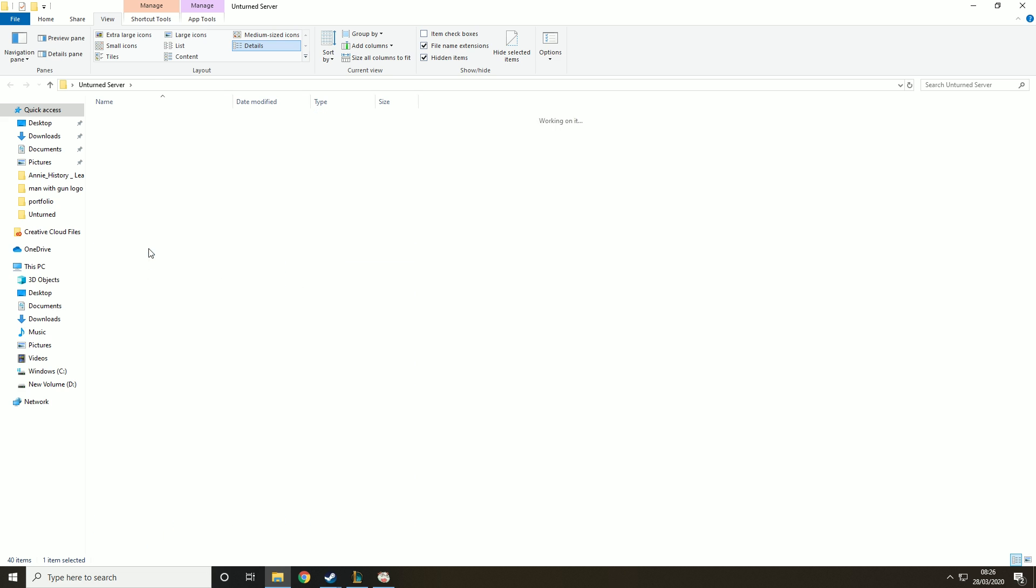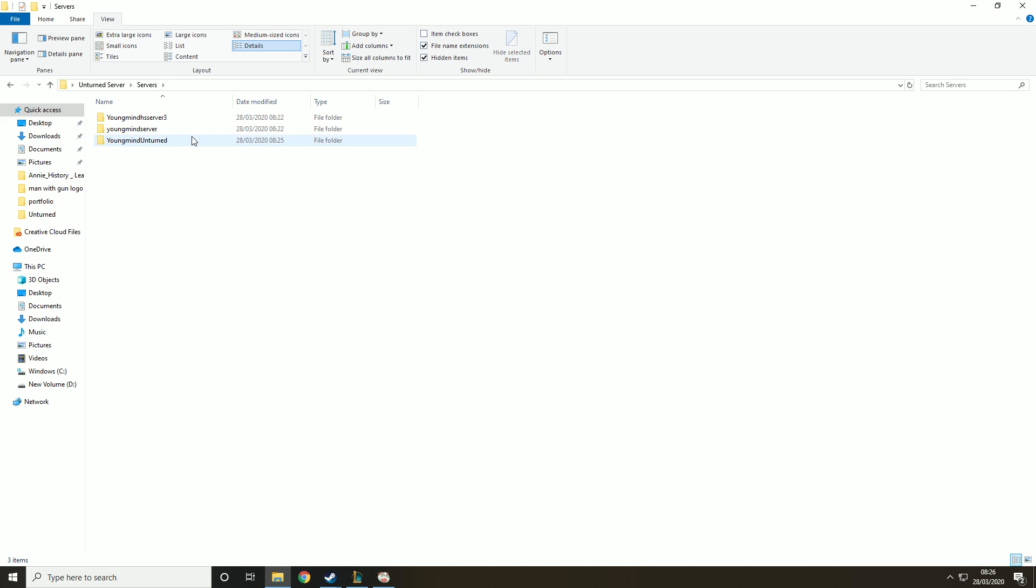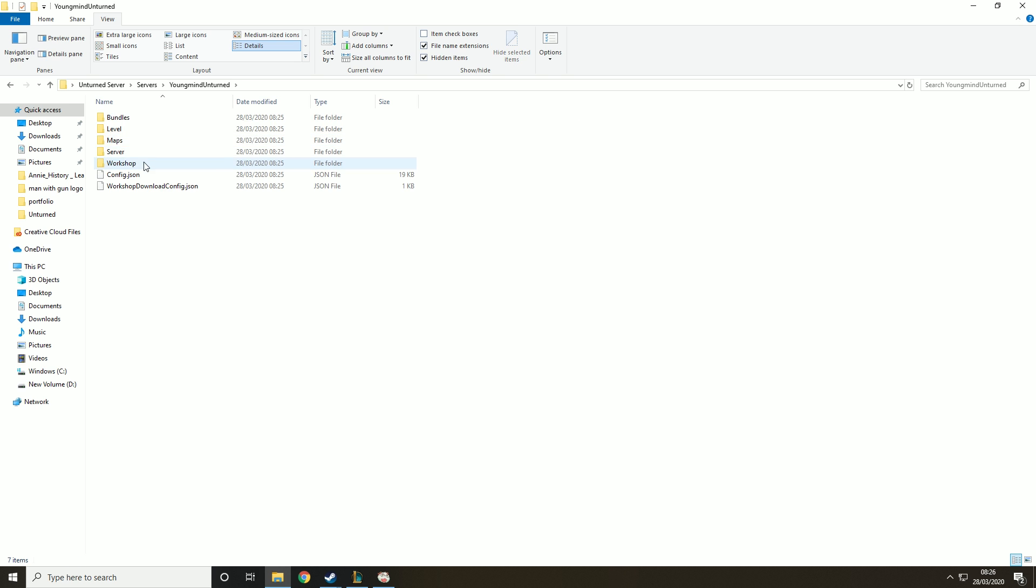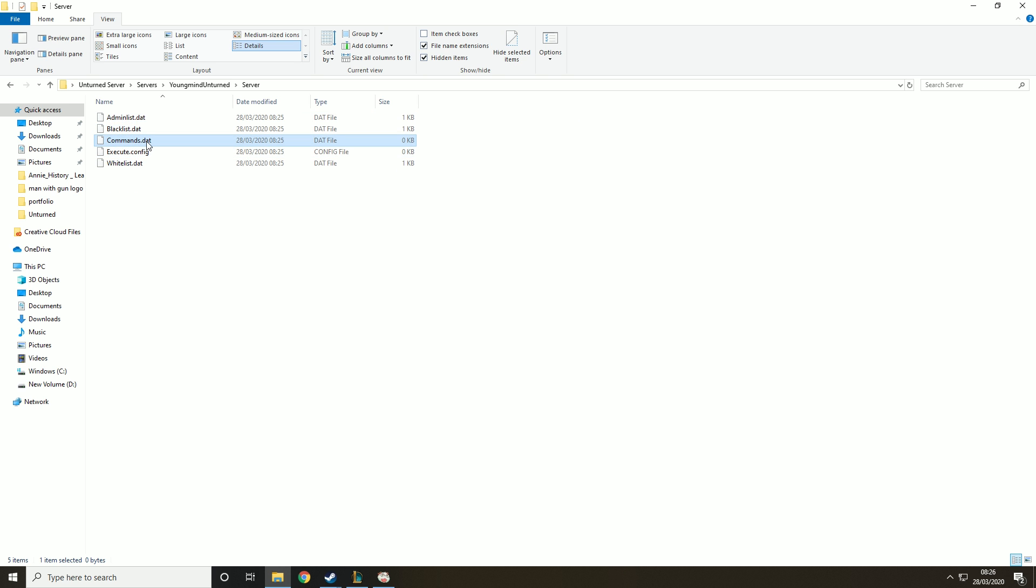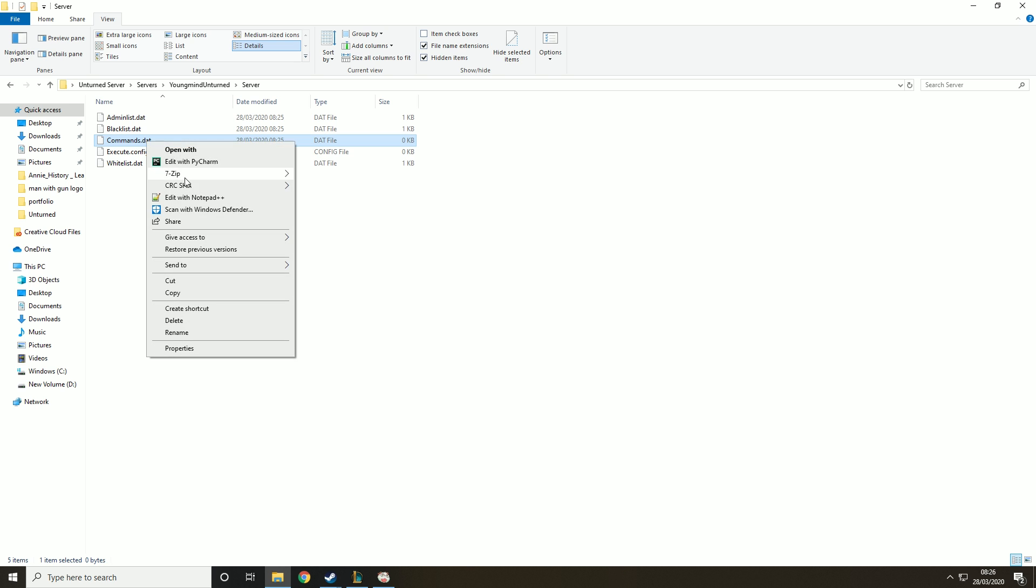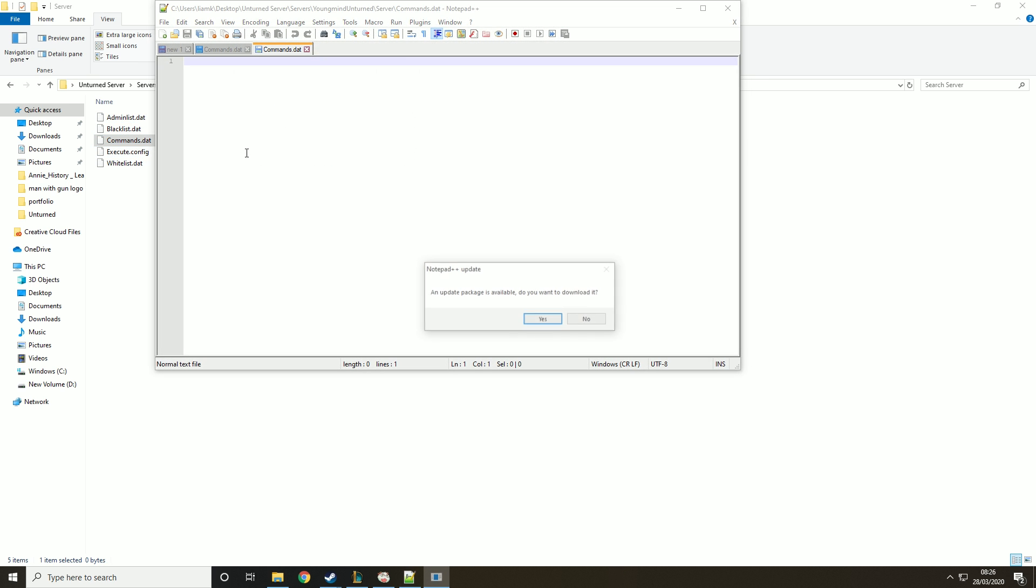Then you want to go into servers and the one you just created the name of it. So mine was youngmind unturned. Then you need to go into server and commands.dat. Then you want to right click and edit it.